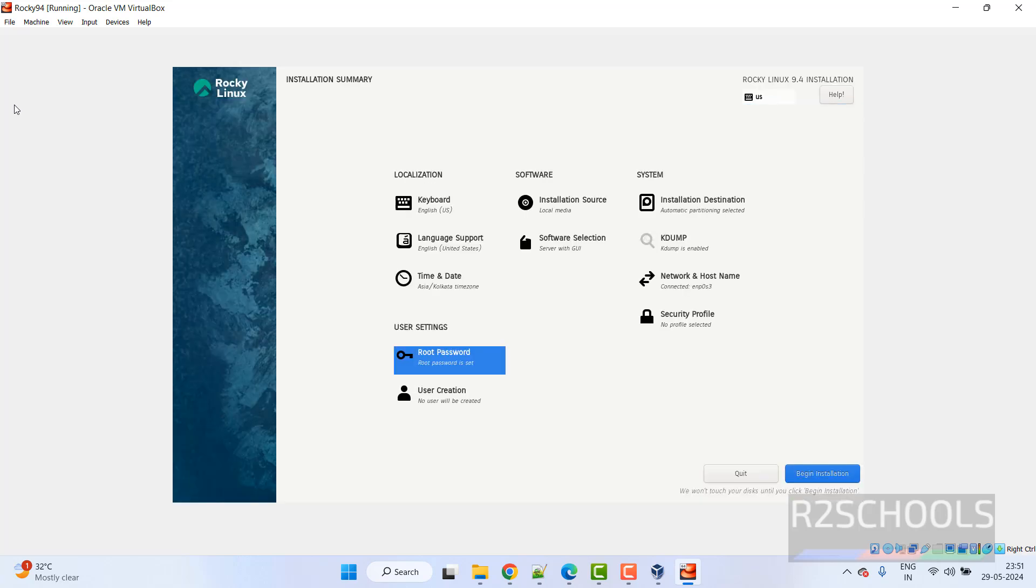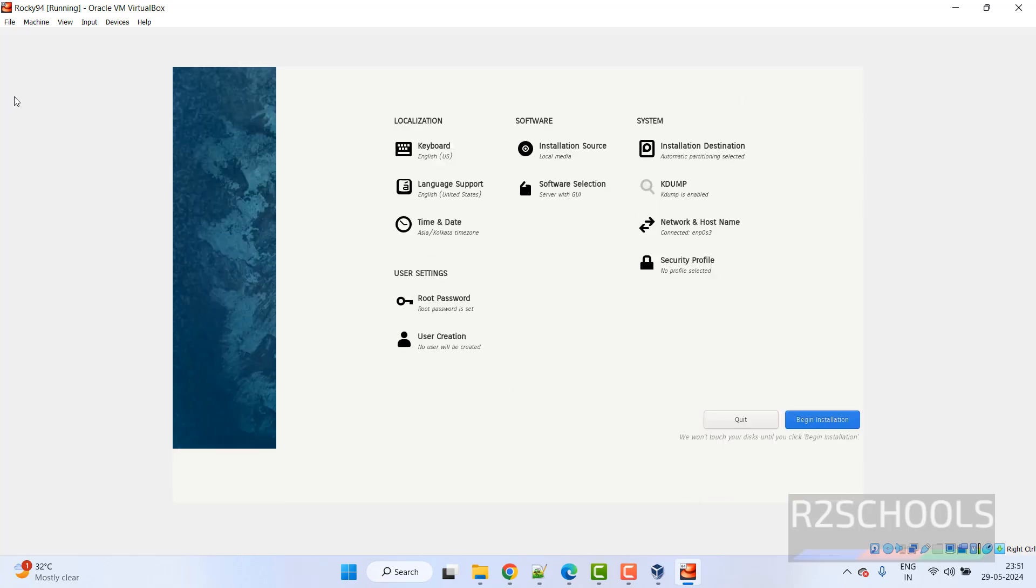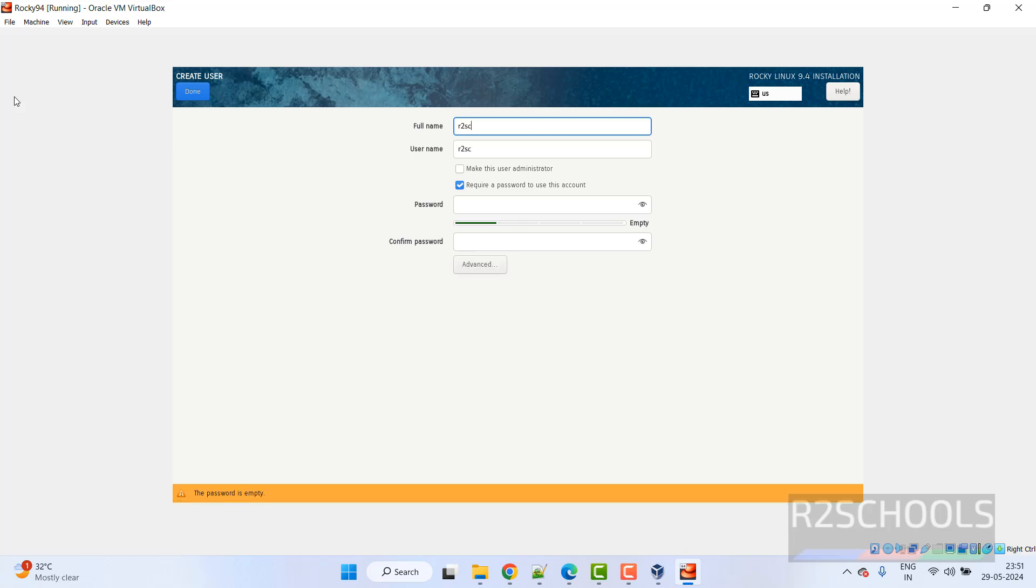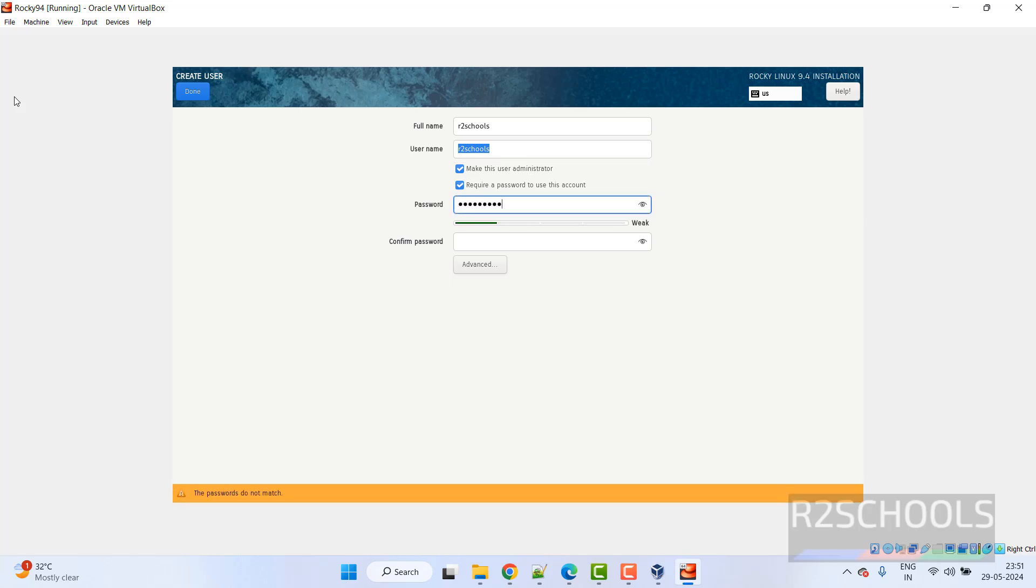See, now we are able to click on begin installation. But before that create user. I am giving user full name as R2Schools. Username also same. Make this user as administrator. Then provide the password for this user. Then click on done.